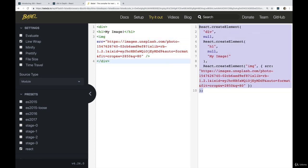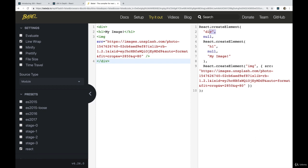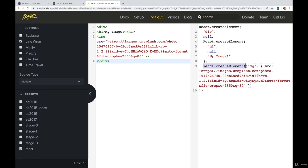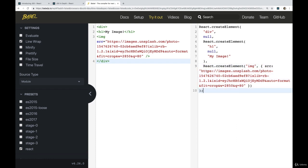We get a couple of create elements, and they're nested. So we have React.createElement with a div in it. And then inside of that div, we have another React.createElement with an h1. And then the text of that is my image. And then another argument, yet again, React.createElement image. And then we're passing in a source set to this URL.